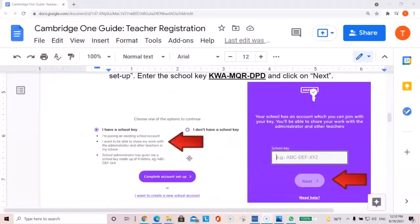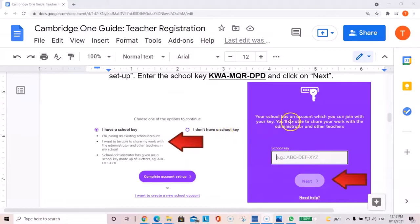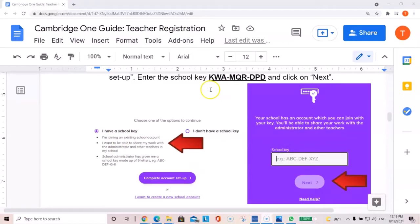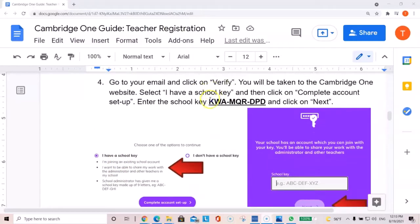In your email, you will get a verification process. You need to verify and then it will ask you for an option for a school key. Select yes, I have a school key and then you're going to enter this school key.